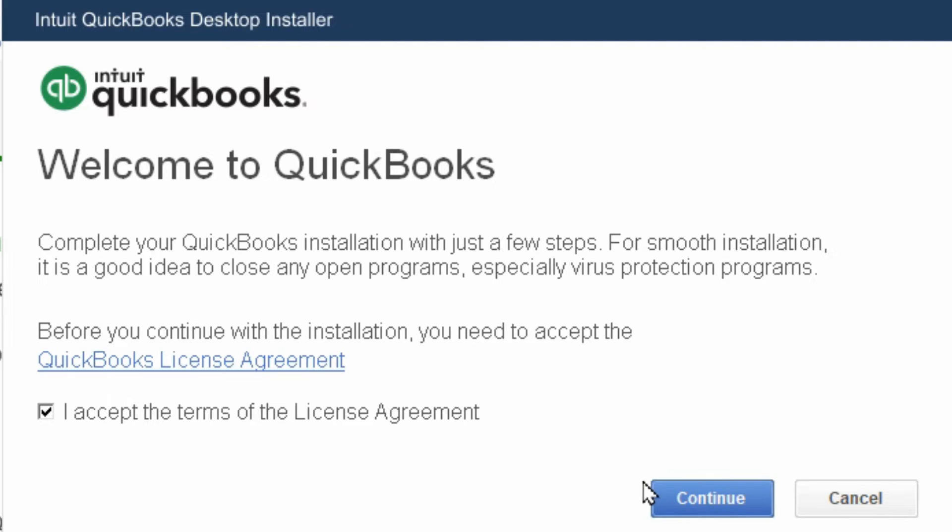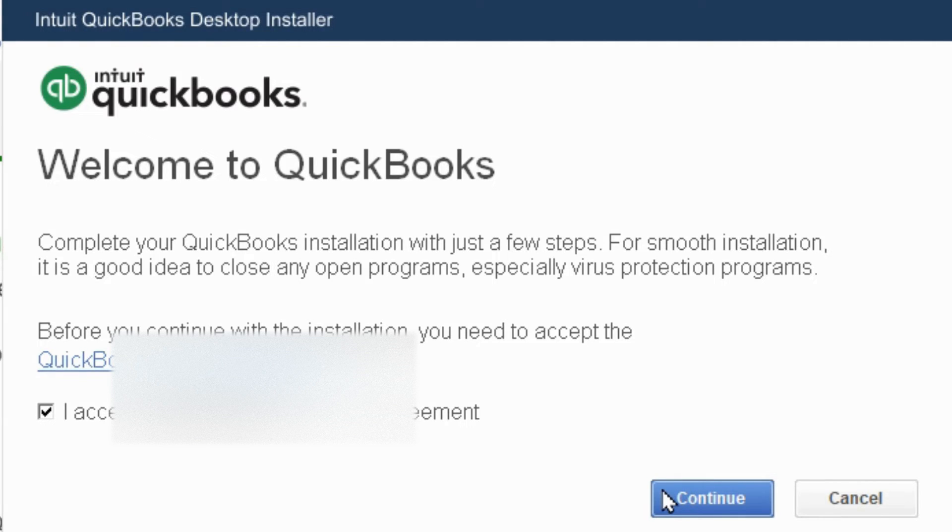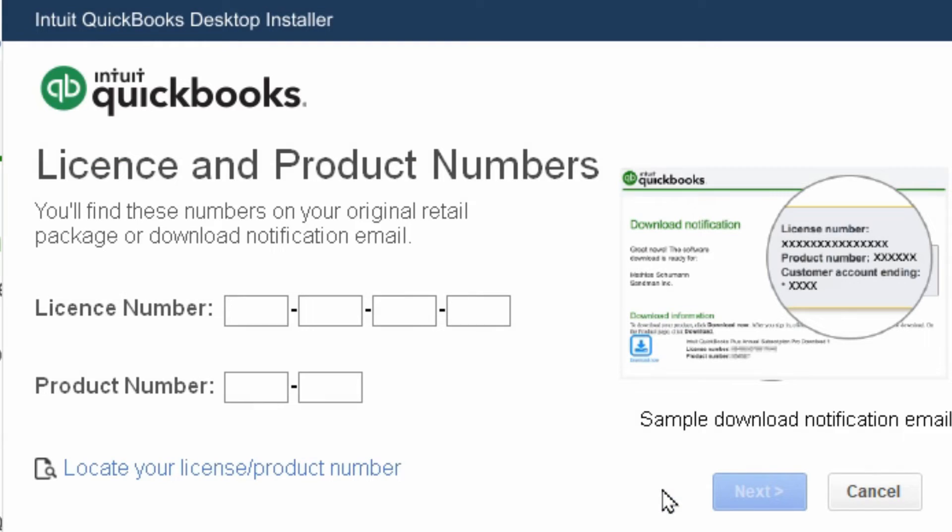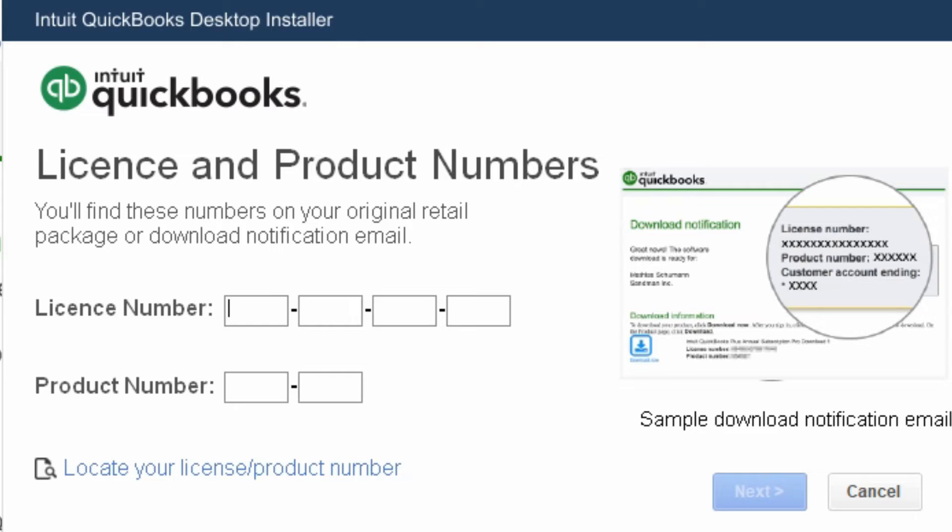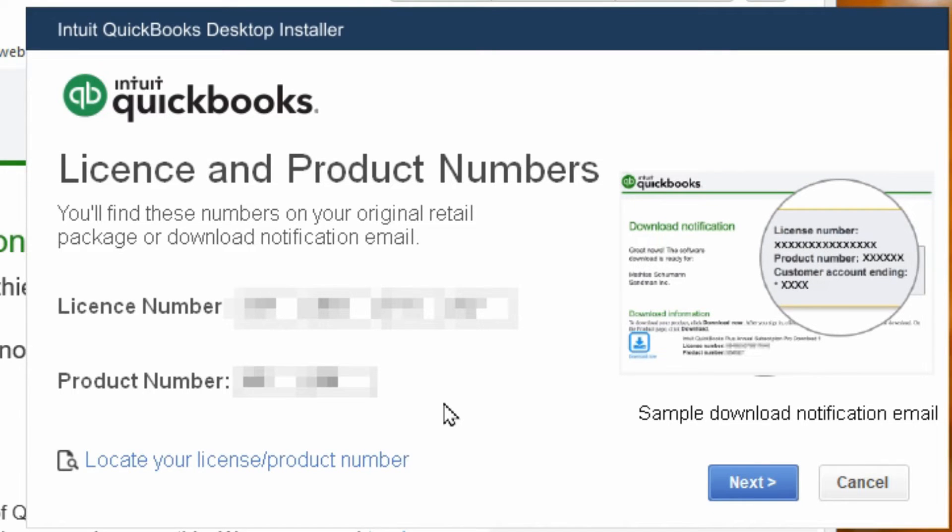This seems to be new with the 2024 edition. Now you can plug in your license number and product number which is on this email that we received. I just copy and paste the number and now I can hit next.